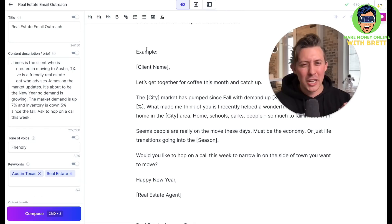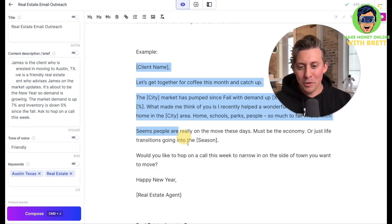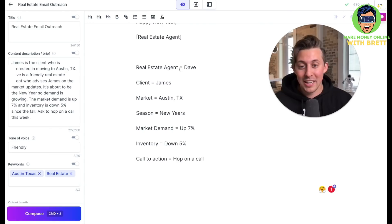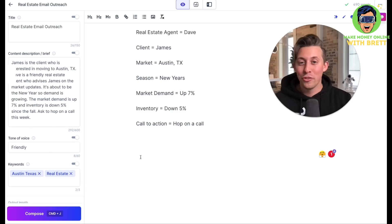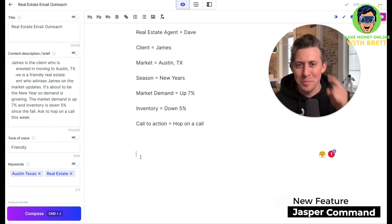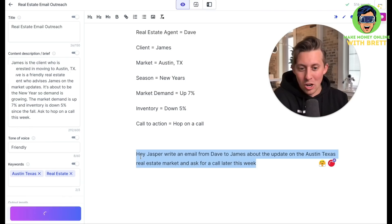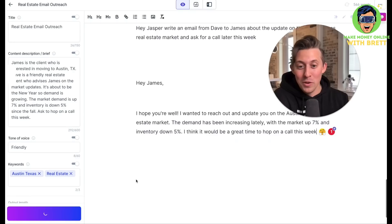We provide a good example of what good behavior looks like, then supply merge tags — empty slots we want Jasper to fill in. In our situation, the real estate agent Dave's client is James, the market is Austin Texas, it's the new year, demand is up, inventory is down, and we want them to hop on a call. Now we activate voice mode: 'Hey Jasper, write an email from Dave to James about an update on the Austin Texas real estate market and ask for a call later this week.' Jasper submits the command — look at that, it's perfect.